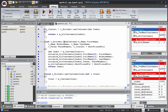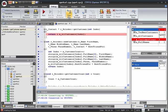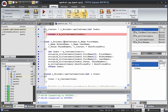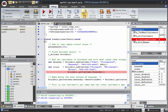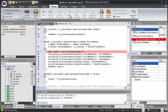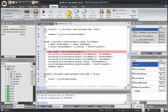When we step, we will first step into the GetCustomer function. We can click Step Out to run until we've finished GetCustomer. Now if we step, we can step into the AddCustomer function.